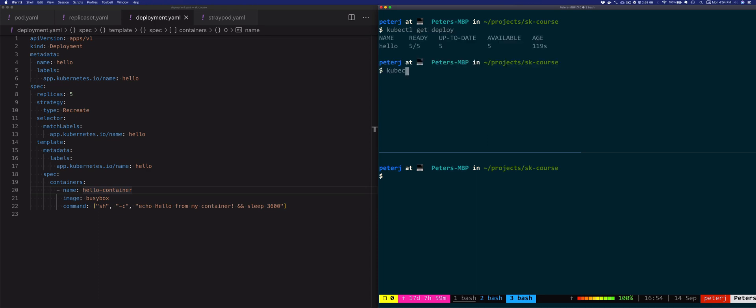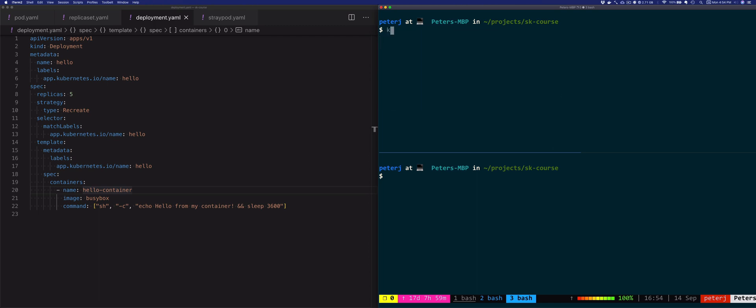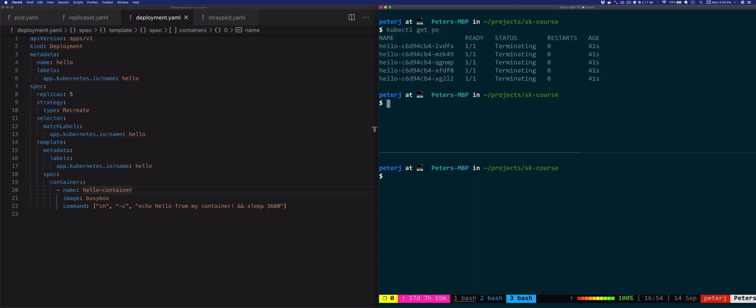Let's cancel out of this and delete the deployment: kubectl delete deploy hello. We'll make sure all pods are terminated and then look at the rolling update strategy.